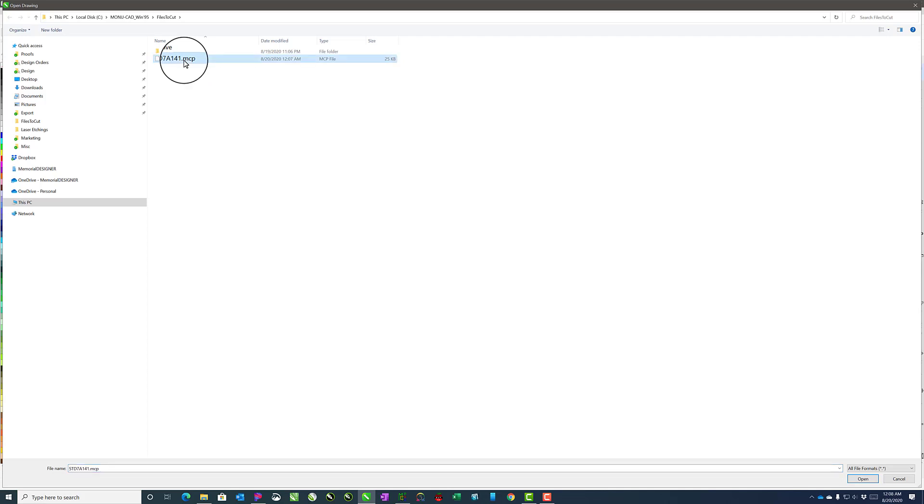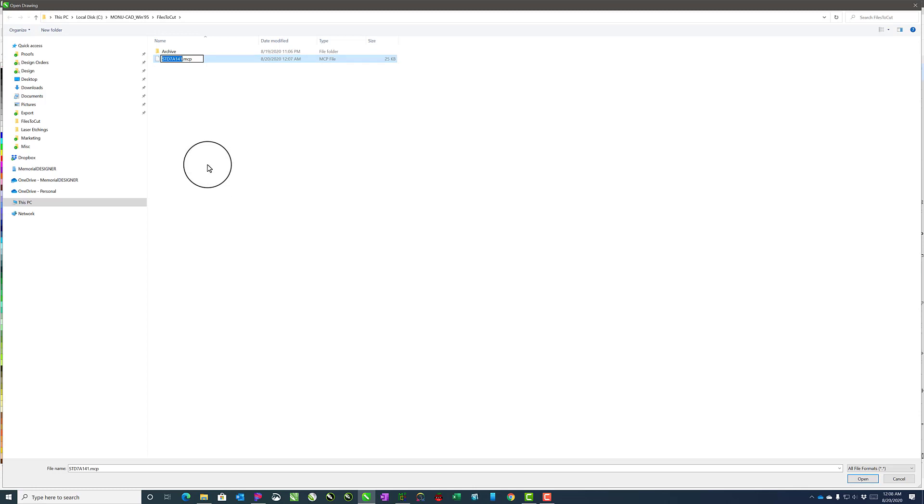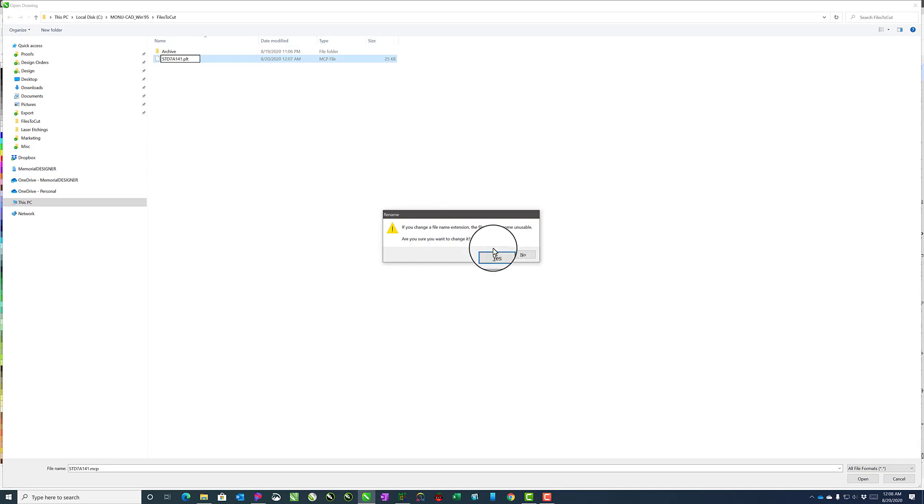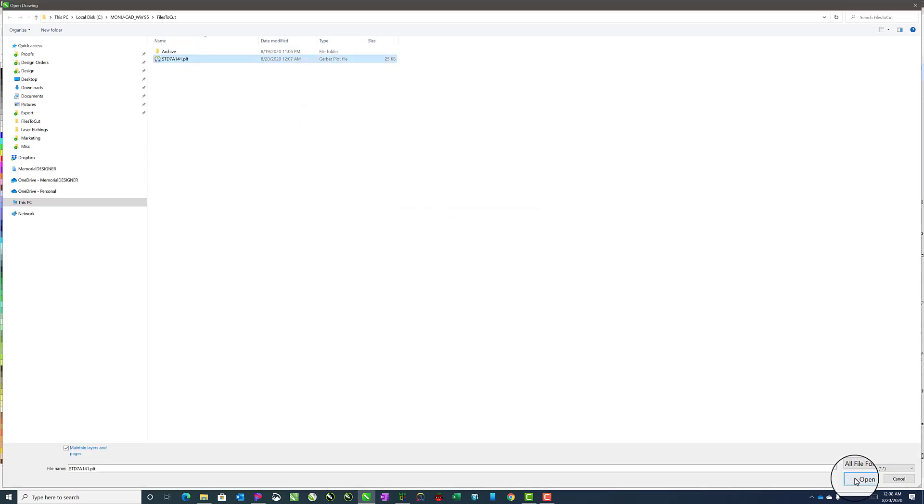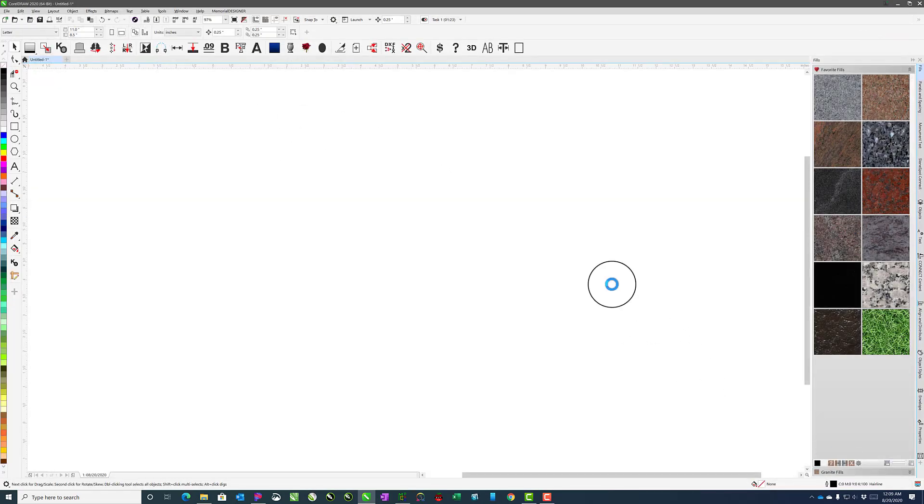Instead, we need to rename this and switch the .mcp file extension to a .plt. Hit Enter, go ahead and say yes. I'll click on it and then say Open.